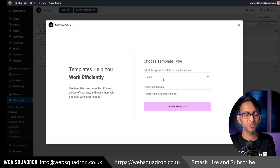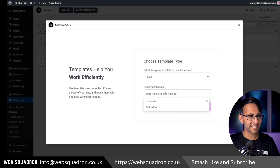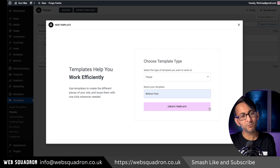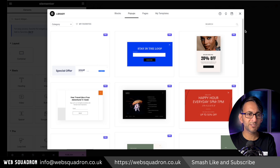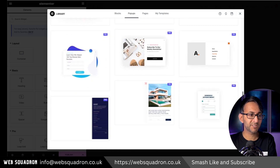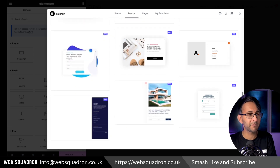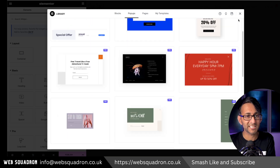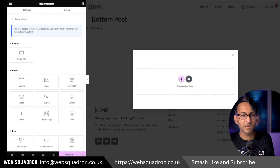Go and click add new. It will already default to pop-up and we're going to give it a name — 'bottom post,' which sounds a bit rude, but we'll go with it. I'm not going to use any of the templates provided. Elementor have improved them over recent times and they are quite snazzy, some of them. I'm going to cross that out.